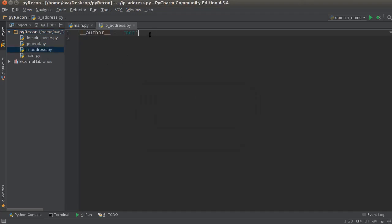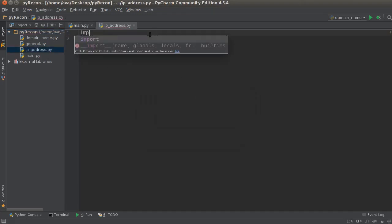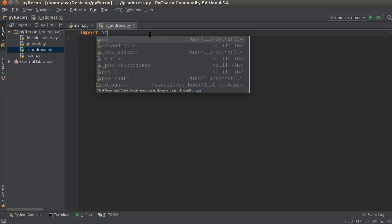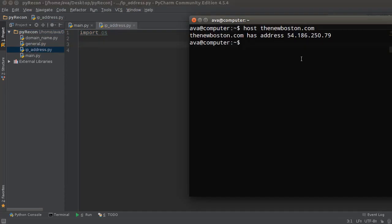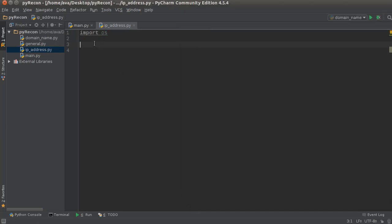Okay, so I'm gonna import OS. And by the way, this OS module allows you to make operating system calls, so it basically lets you use the command line or terminal from within Python, if you guys were wondering.